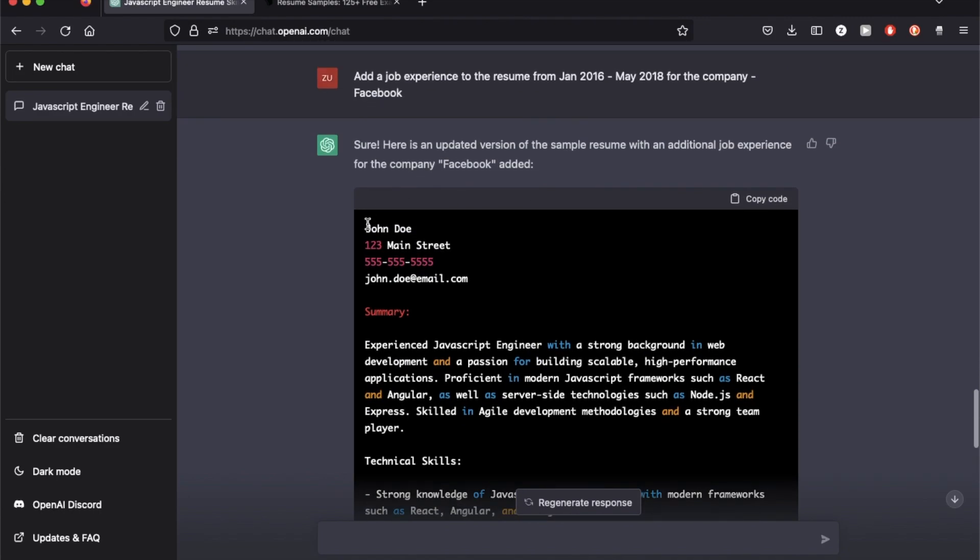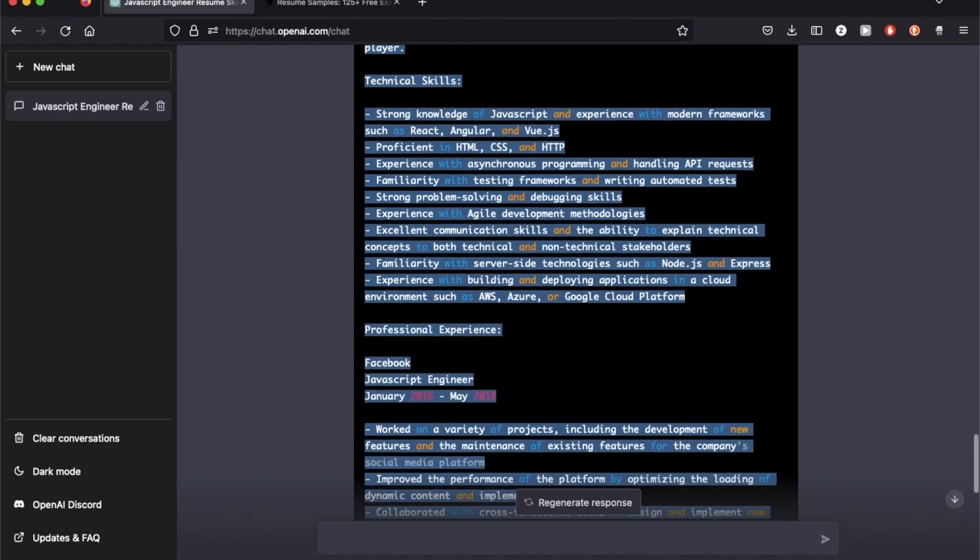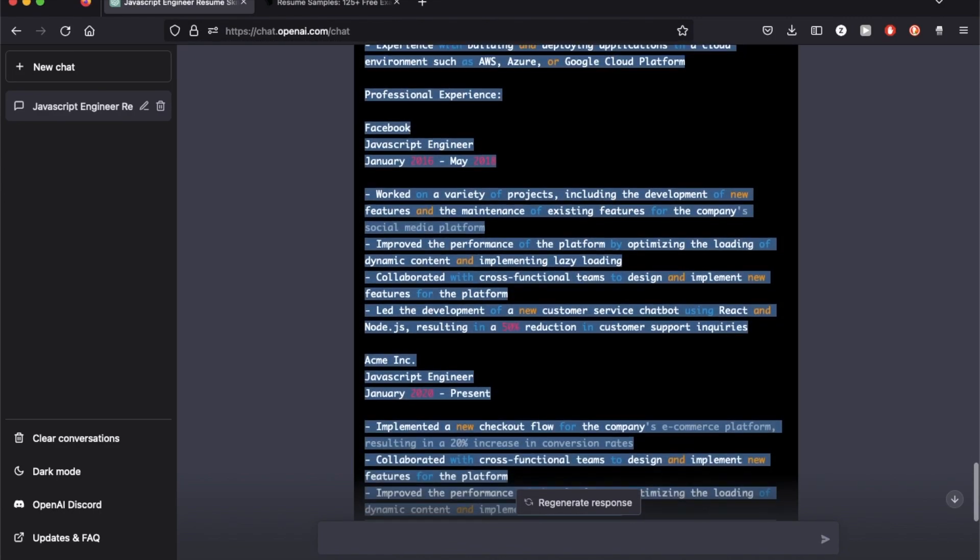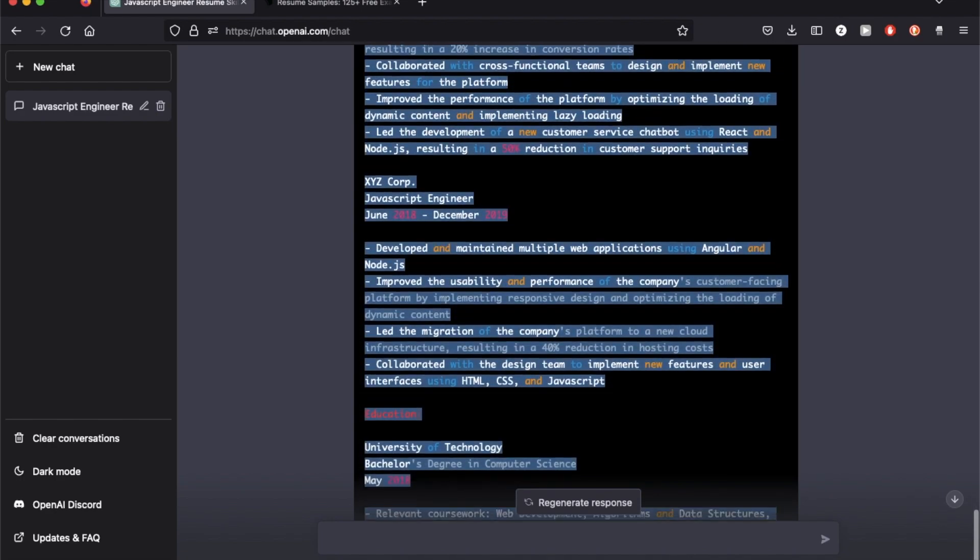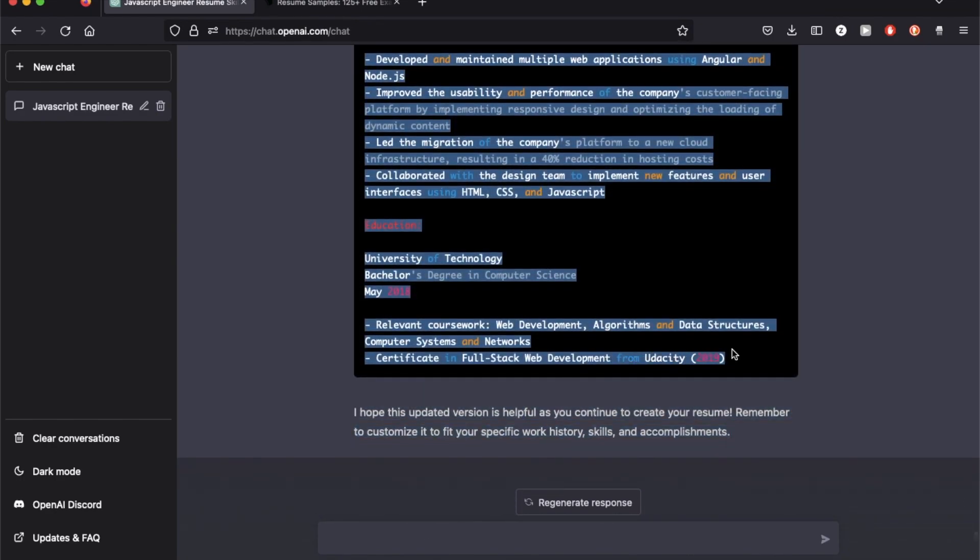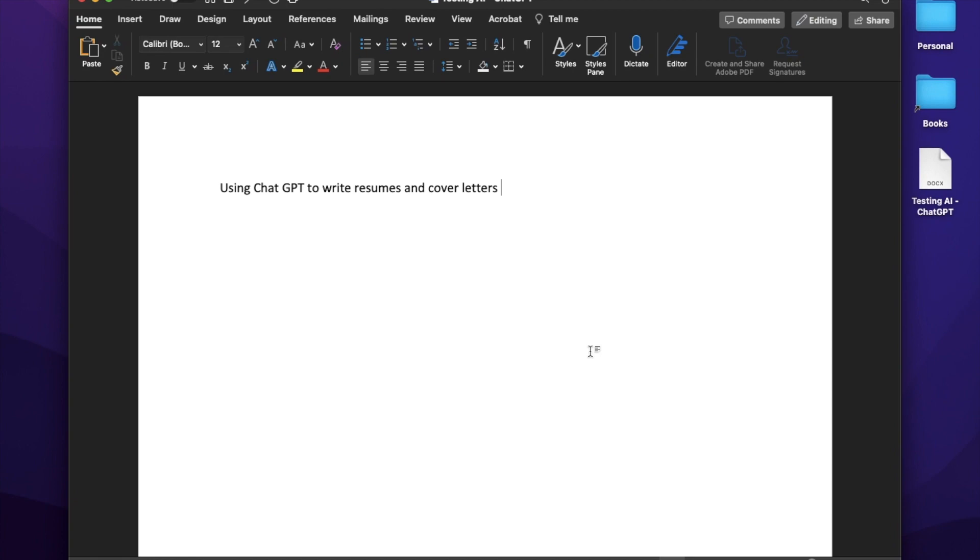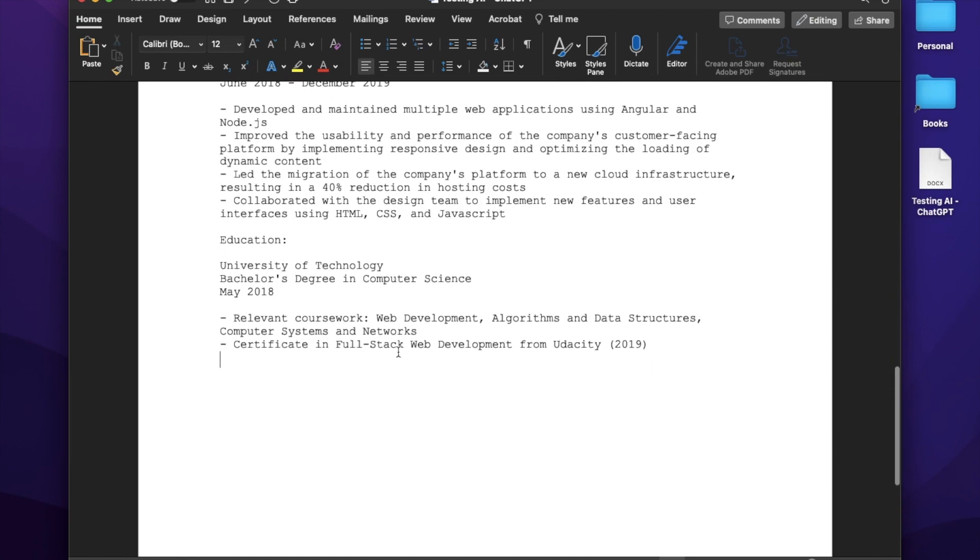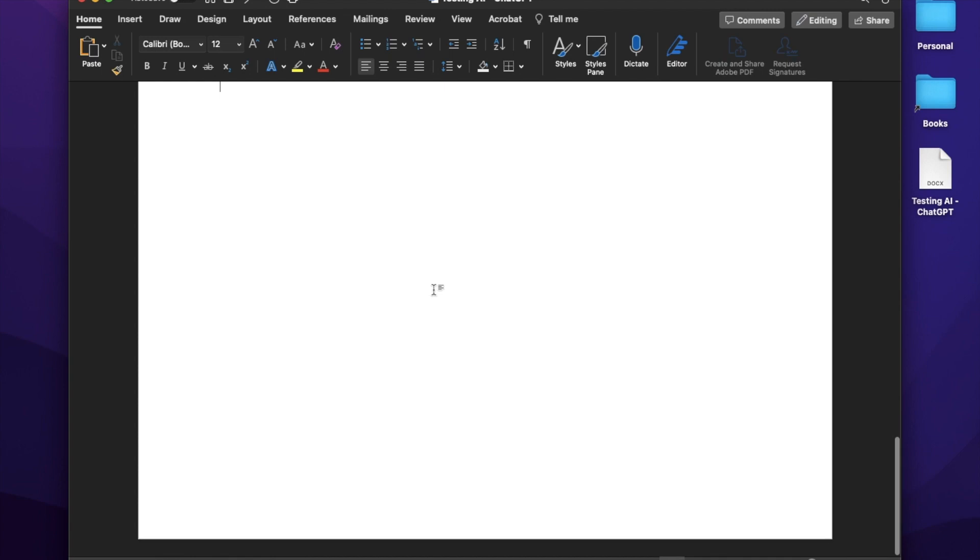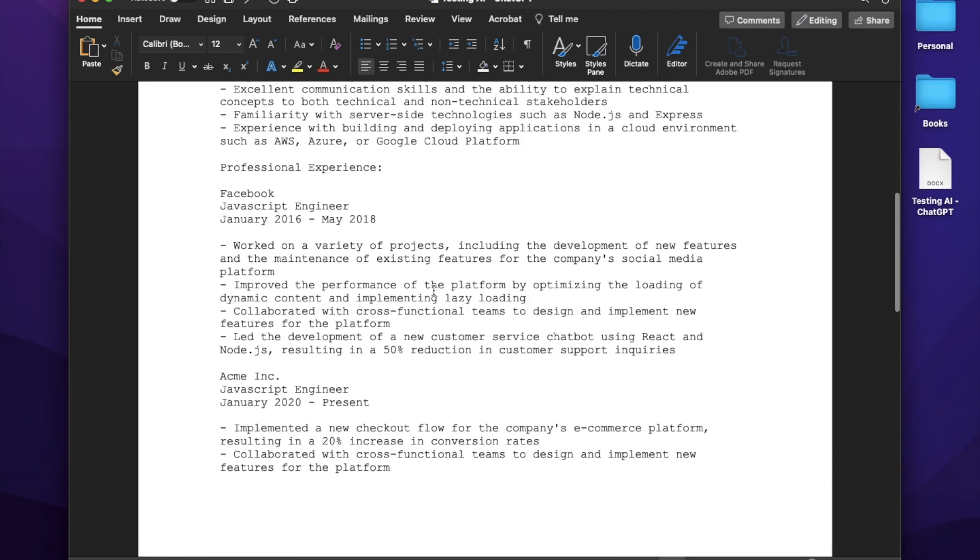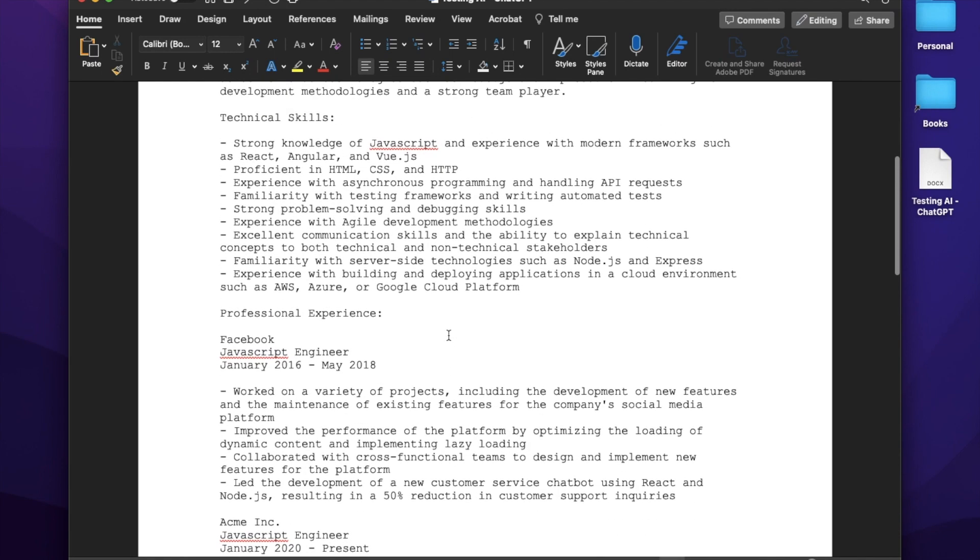Okay, so this time what I'm going to do is use this resume and make some edits myself.